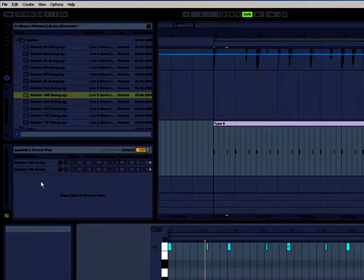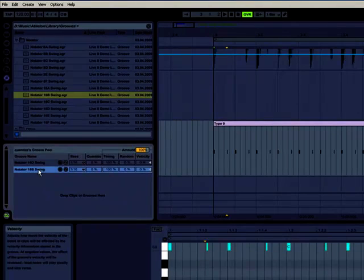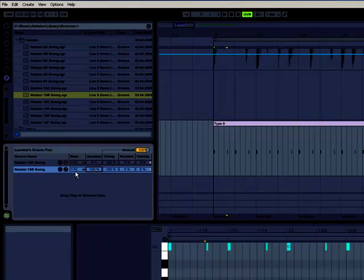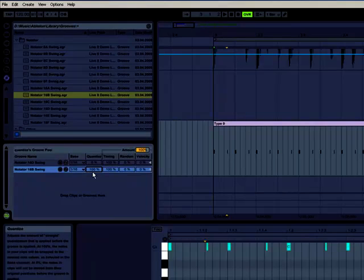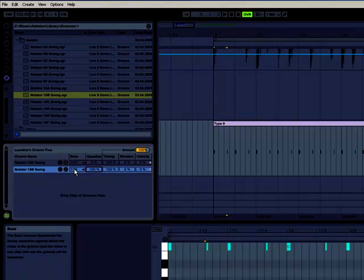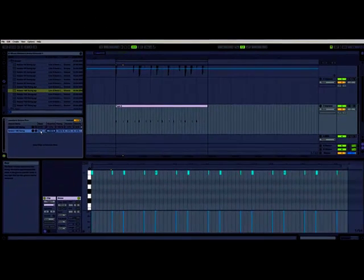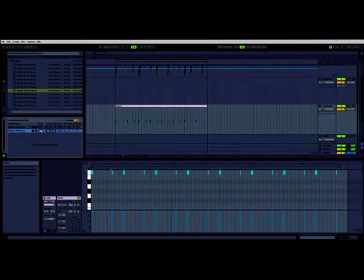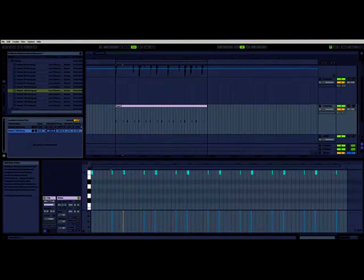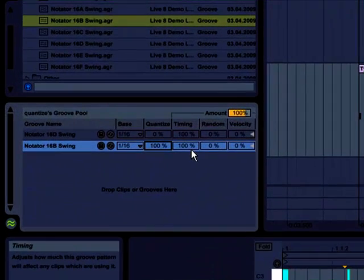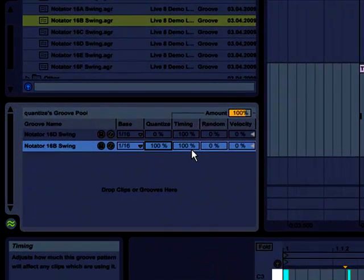So what you can do is, if you go to 16B in my pool, and you have the base at 16. If you then put quantize up, what that does is, before it does the groove template quantize, it does just a basic, straight quantize first. So in this case, 100%. So it's going to take these notes, make them 16th notes, and then it's going to apply 100% timing, so I'm going to get the full effect of the 16B.